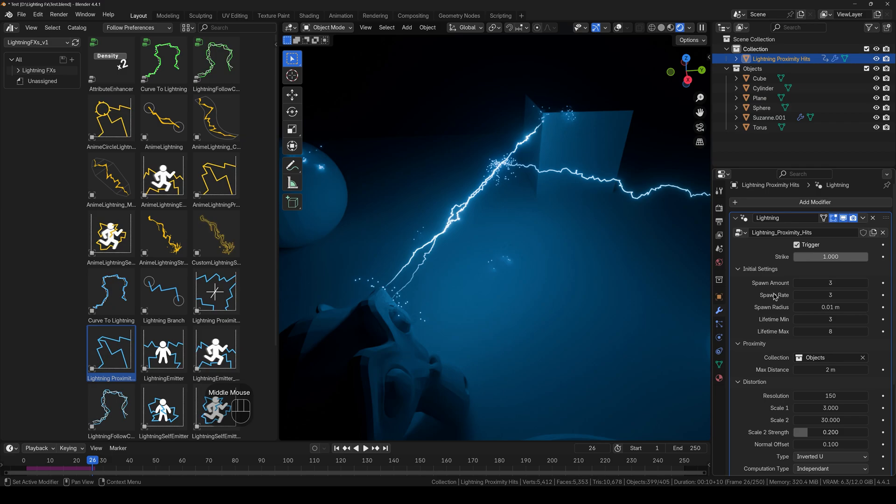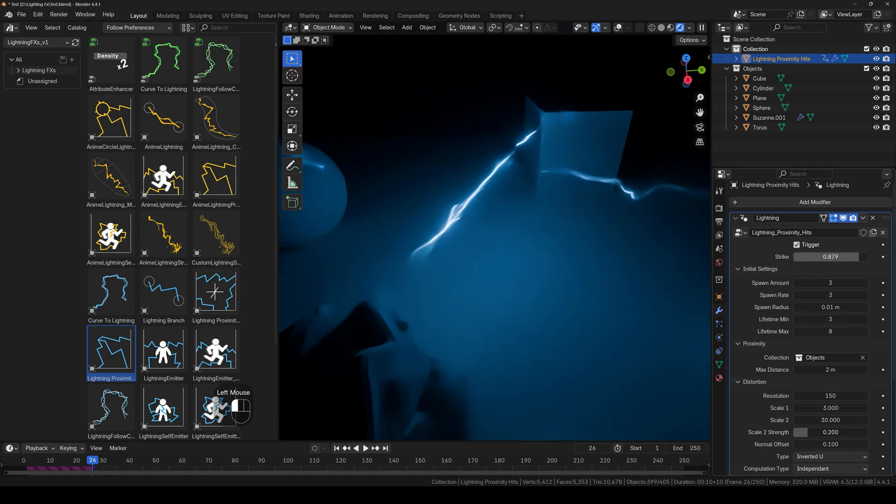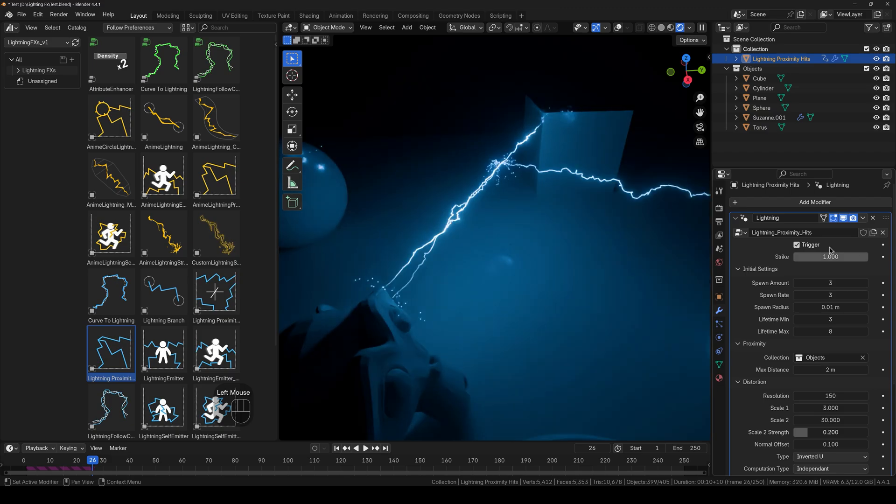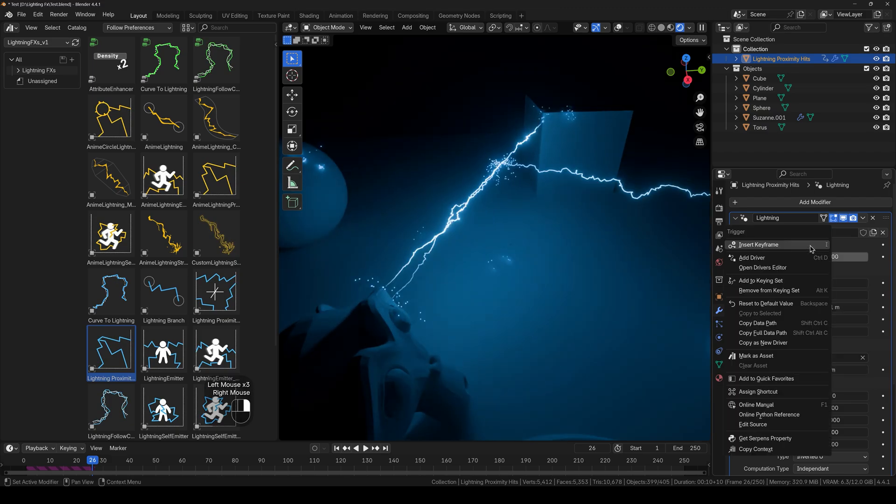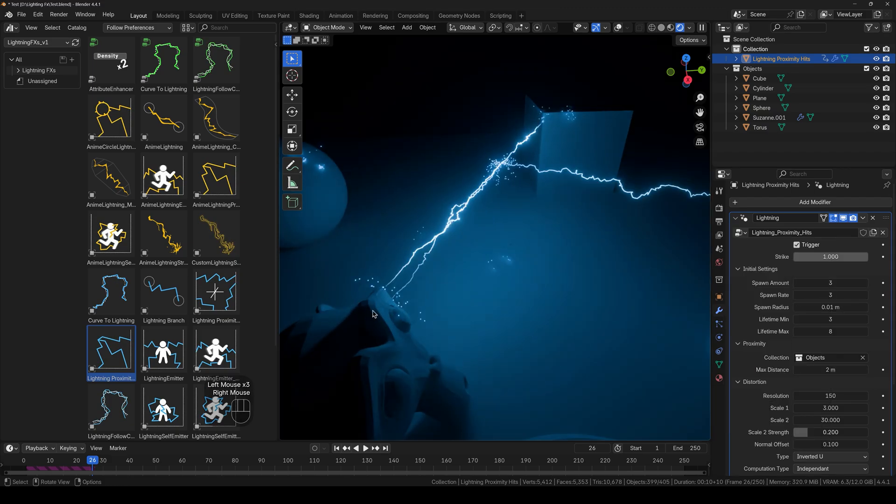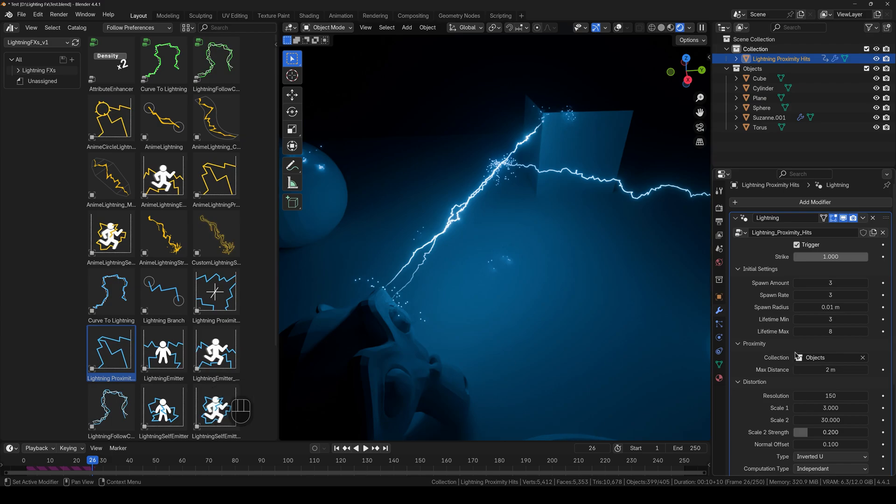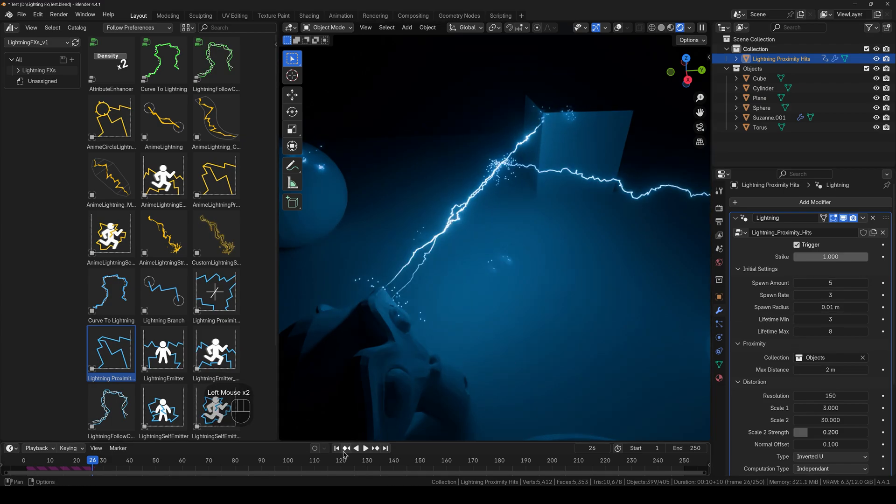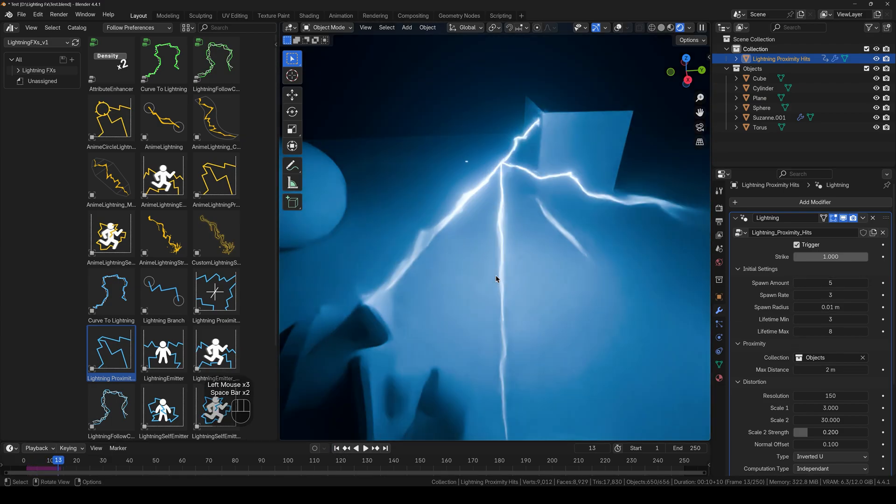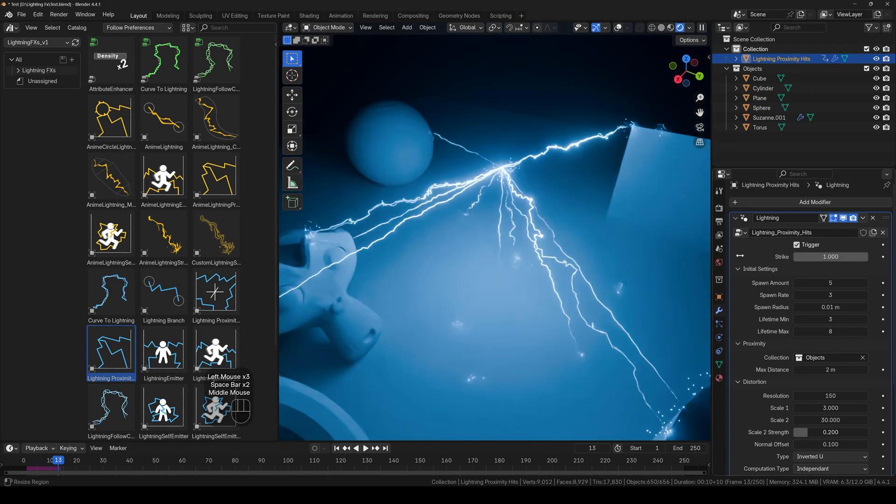So here we have the initial settings with the strike amount right here and the trigger as well. So whenever you want, you can just simply animate it and make it show up at the exact point you want. We have the spawn amount, so how many of the strikes will appear once at a given time.